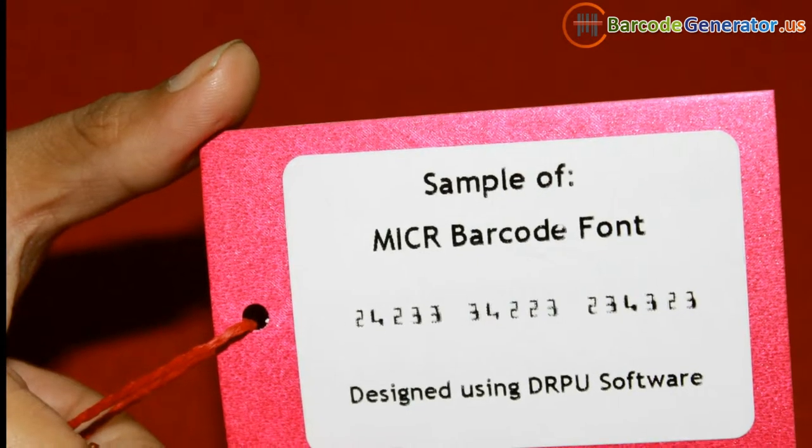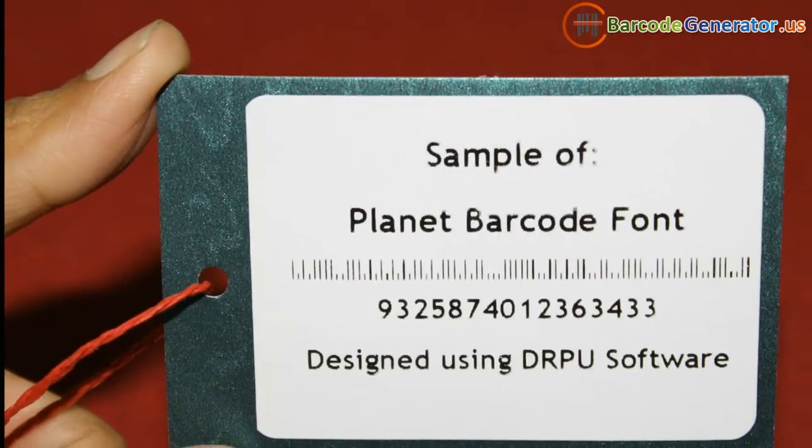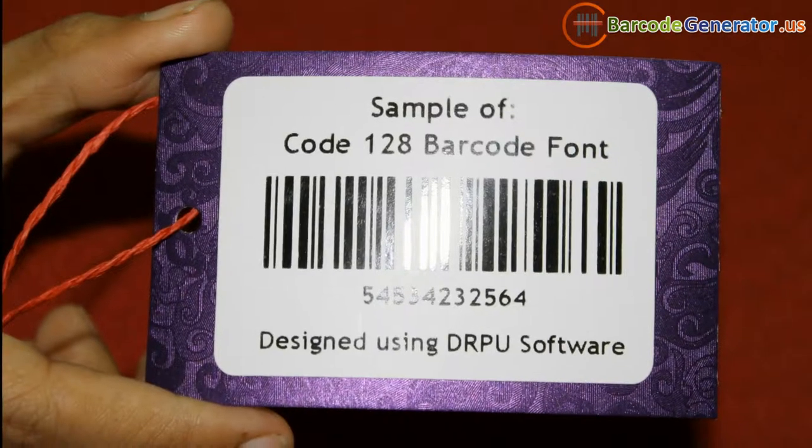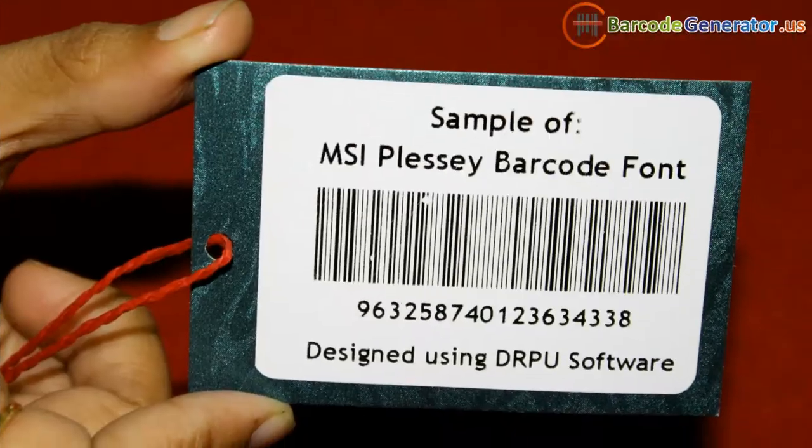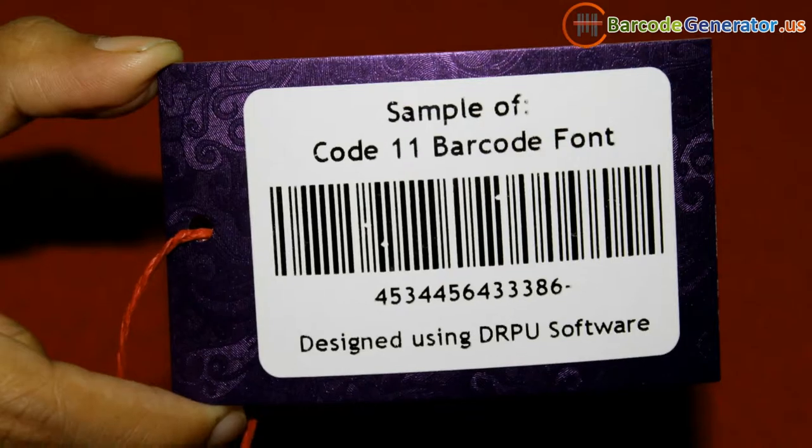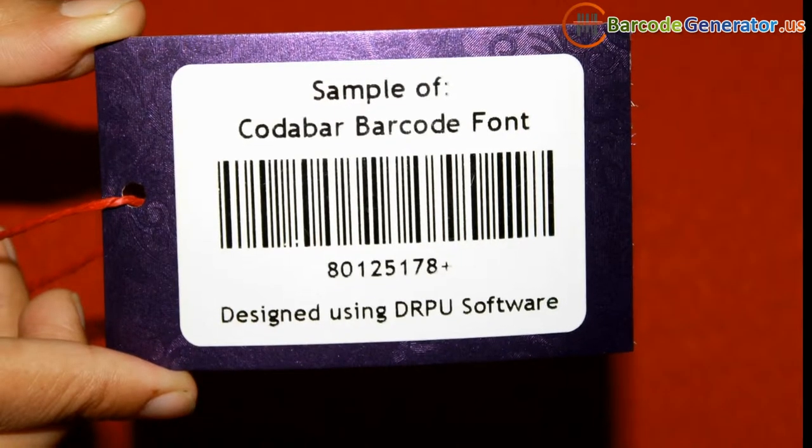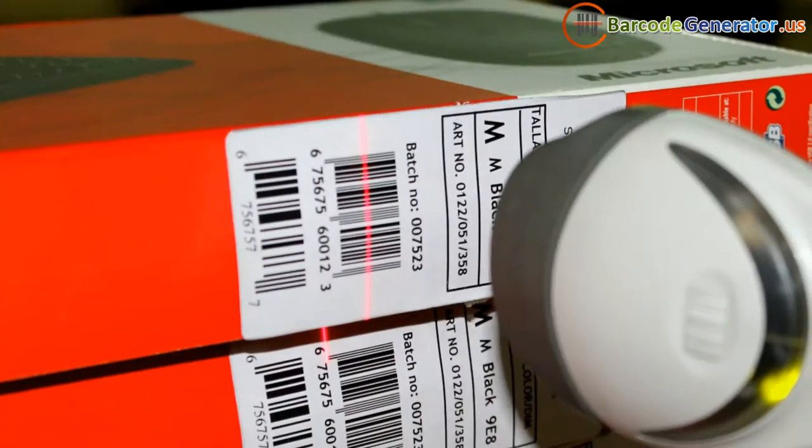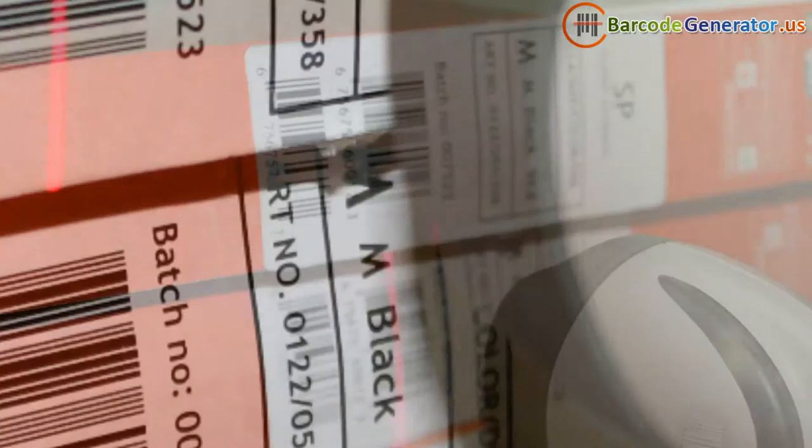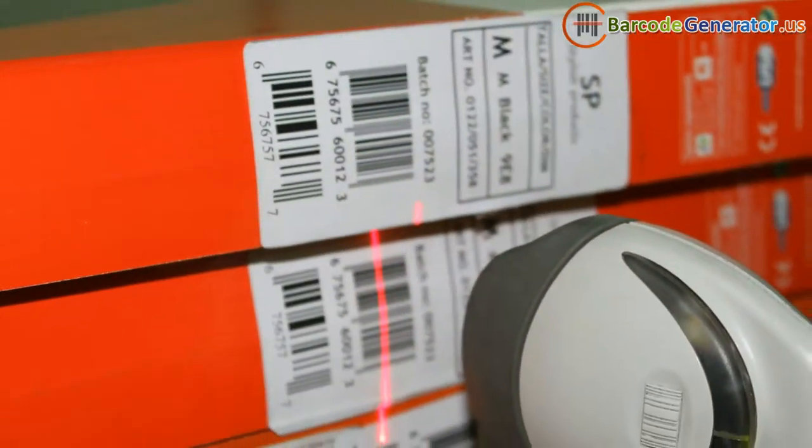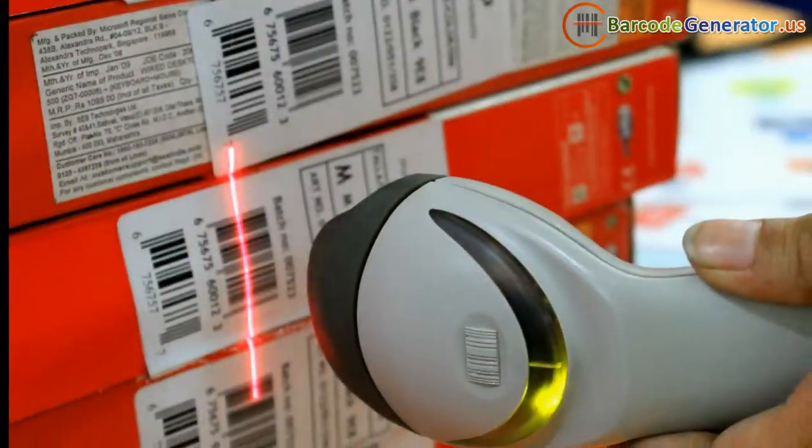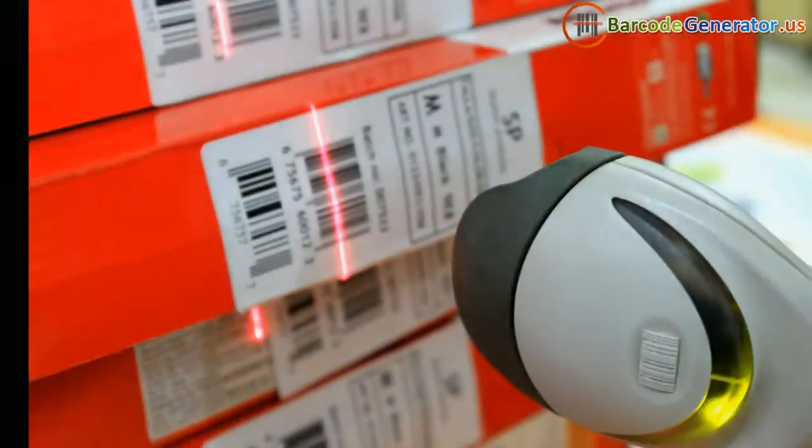In this video we are going to discuss features of barcode label fonts. Barcode labels are used to track the information of the object to which it is attached.